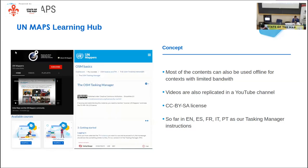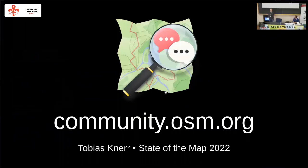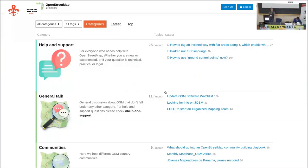Next speaker is Tobias, who will give a talk titled community.osm.org. Hello everyone, welcome to my lightning talk. I'd like to use my five minutes here at State of the Map to show you what's going on with community.osm.org — the new community discussion platform launched by the OpenStreetMap Foundation. It's essentially a modern discussion forum for all topics around OpenStreetMap, and we hope it will be the most popular platform for the OSM community going forward.